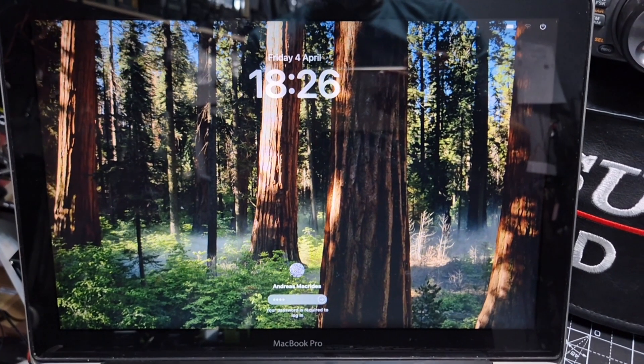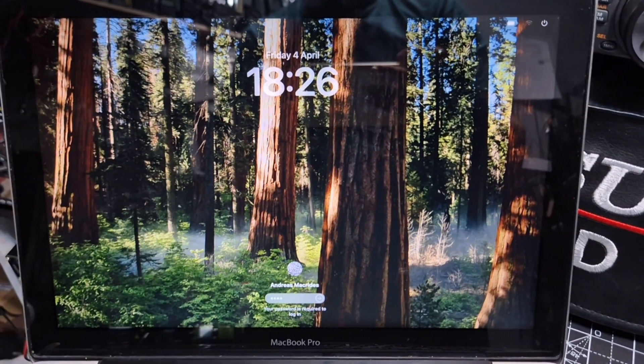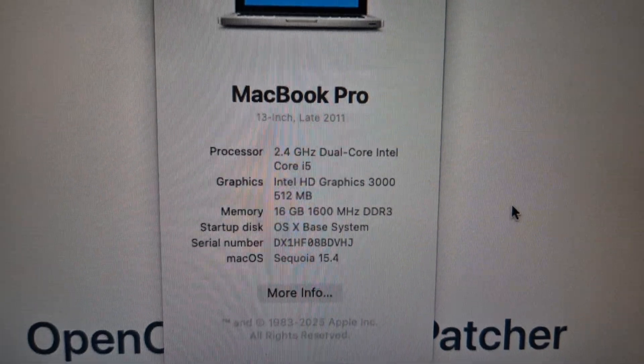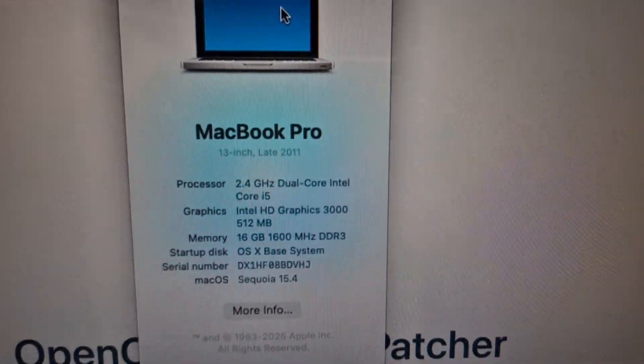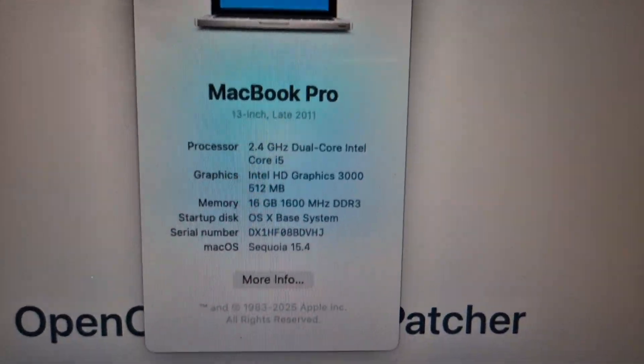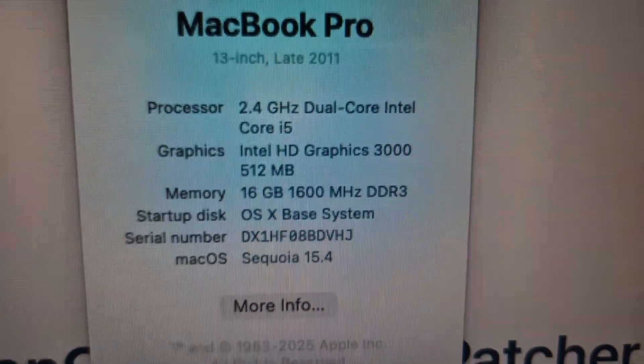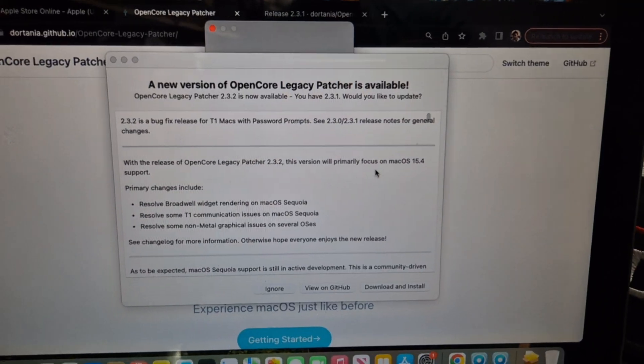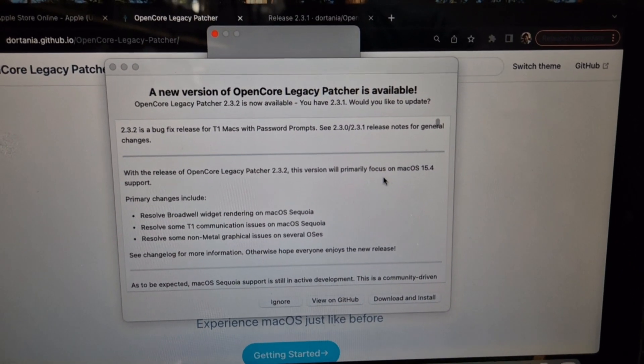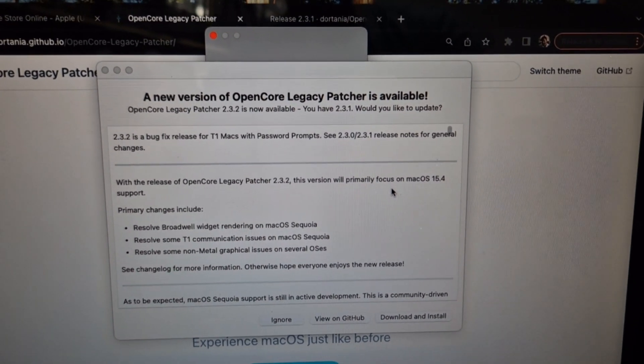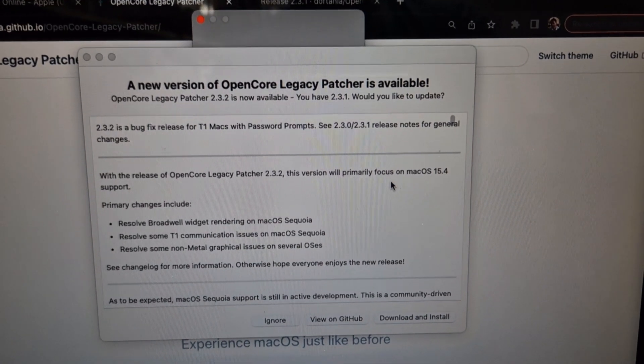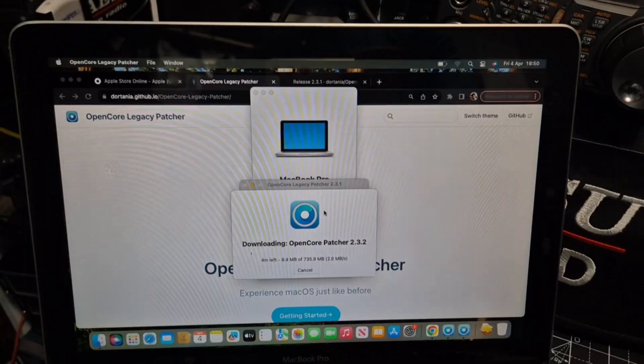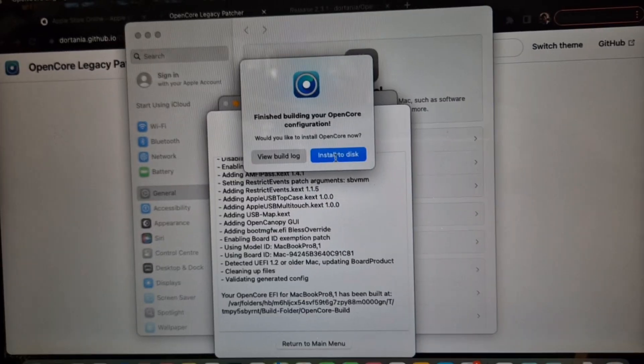Okay, password in. We now have the Sequoia window. As you can see, we now have Sequoia 15.4. Very nice. Already gone into asking us to update. And we will. The new open core legacy patcher. Thanks for watching. Bye for now.